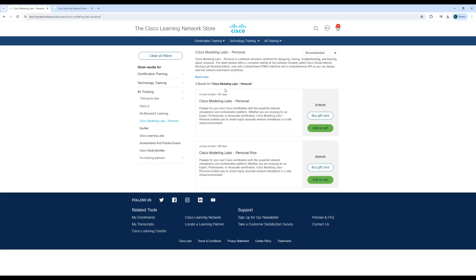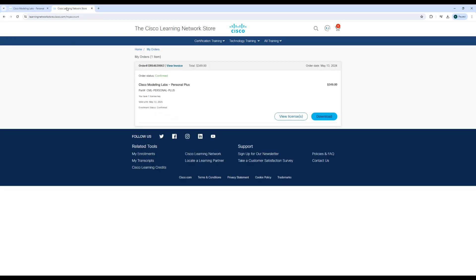To start, we need to purchase a Cisco Modeling Lab subscription. The two options are Personal and Personal Plus, with Personal allowing 20 simultaneous nodes and Personal Plus allowing 40 simultaneous nodes. After purchasing a subscription, go to the My Orders tab of the home drop-down and click download.